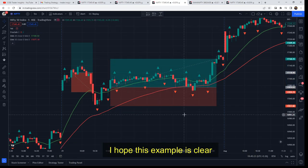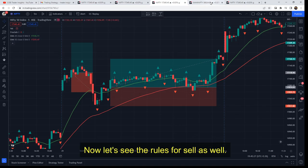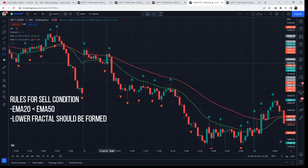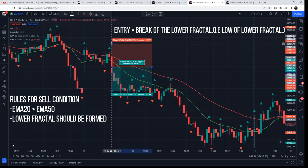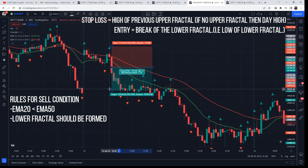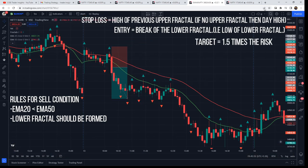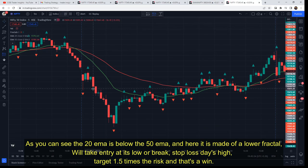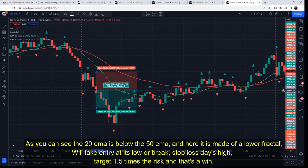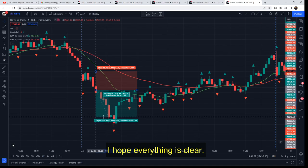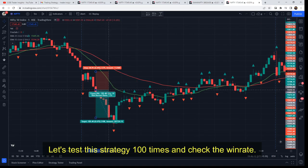Now let's see the rules for sell entry. First rule: EMA 20 should be less than EMA 50 — that is, the red EMA should be above the green EMA. A lower fractal should be formed. Entry would be at the break of the lower fractal, i.e., the low of the lower fractal. Stop loss is the previous high of the upper fractal, or the day's high if no upper fractal has formed. Target is 1.5 times the risk. Let's see another example: EMA 20 is below EMA 50, a lower fractal has formed, so we use its low as the entry point, day's high as stop loss, and target is 1.5 times the risk — and that's a win. I hope the strategy is clear. We will now test this strategy 100 times and check its actual win rate.